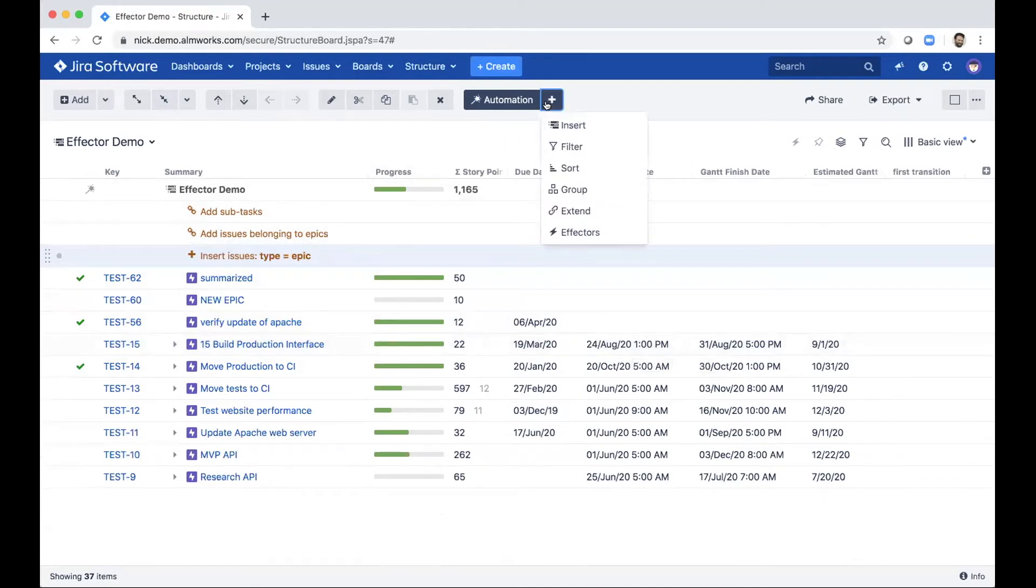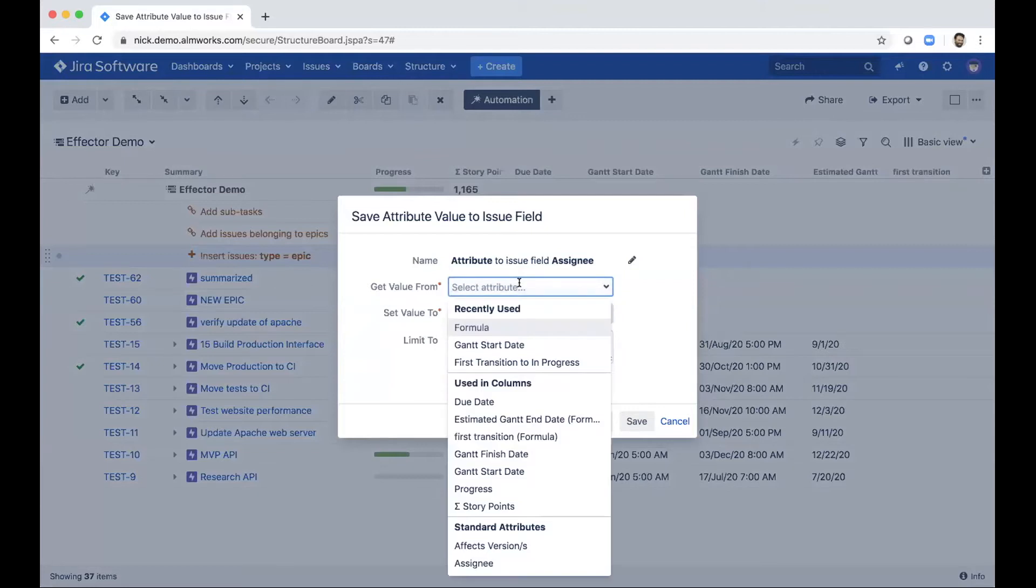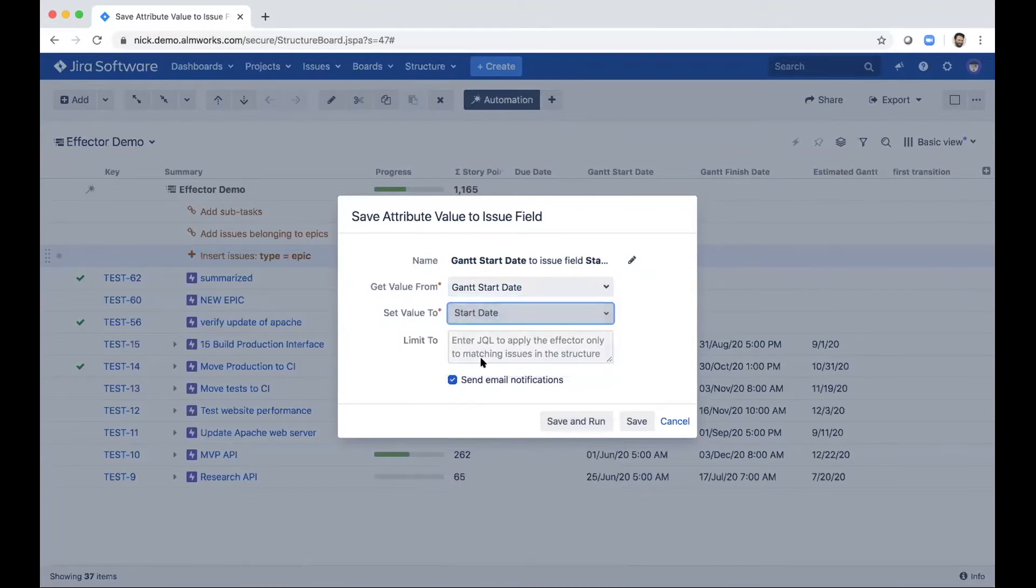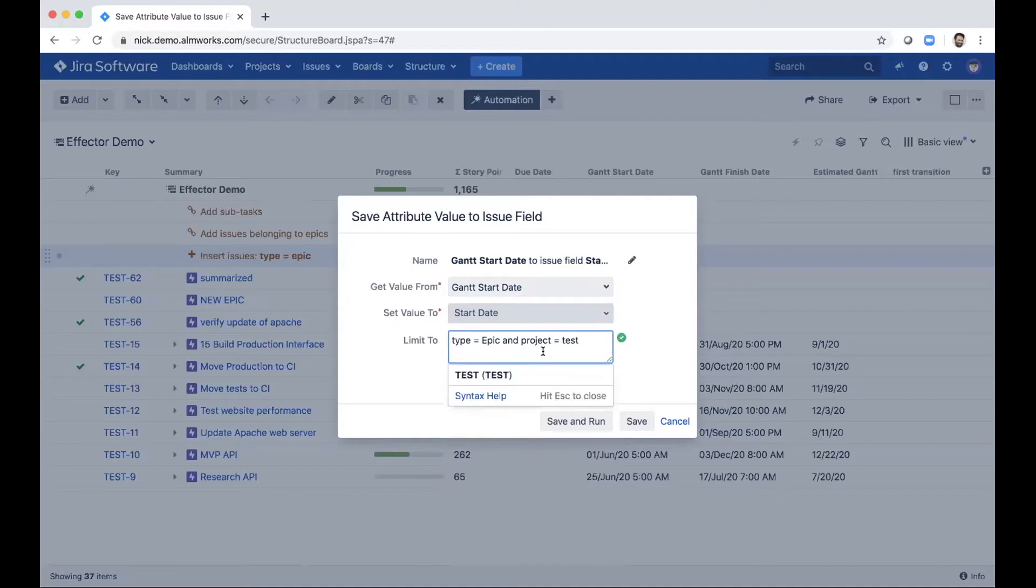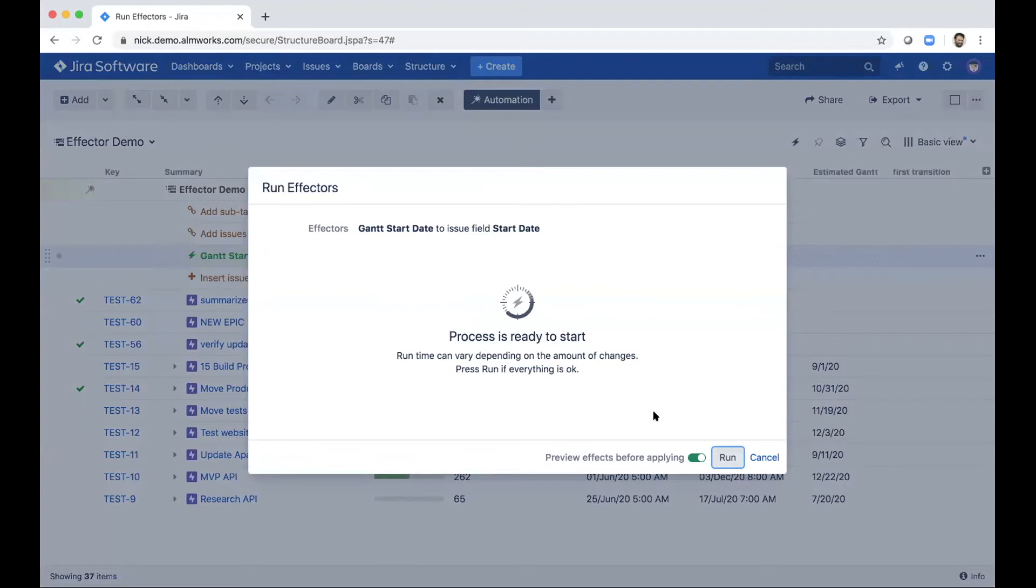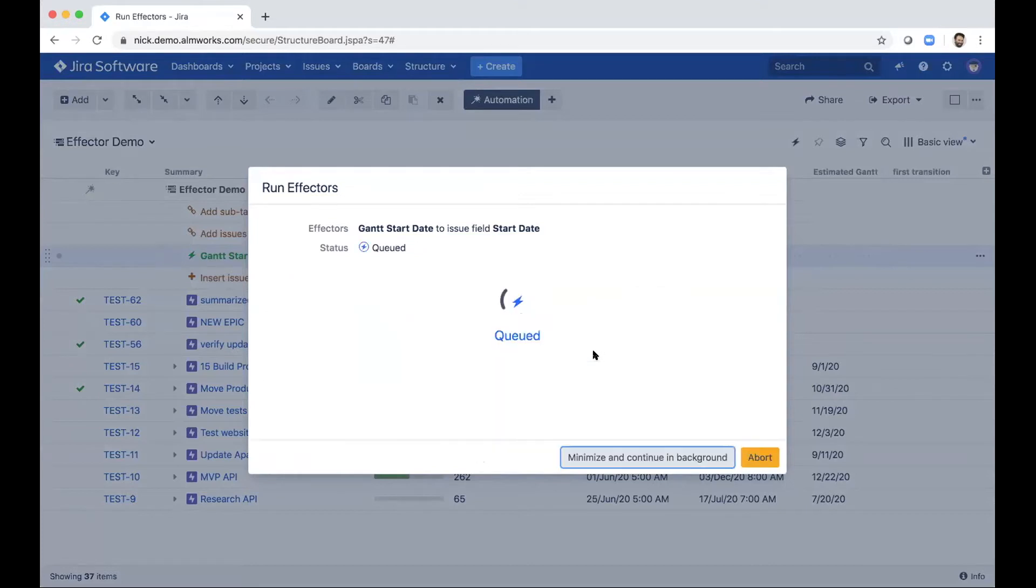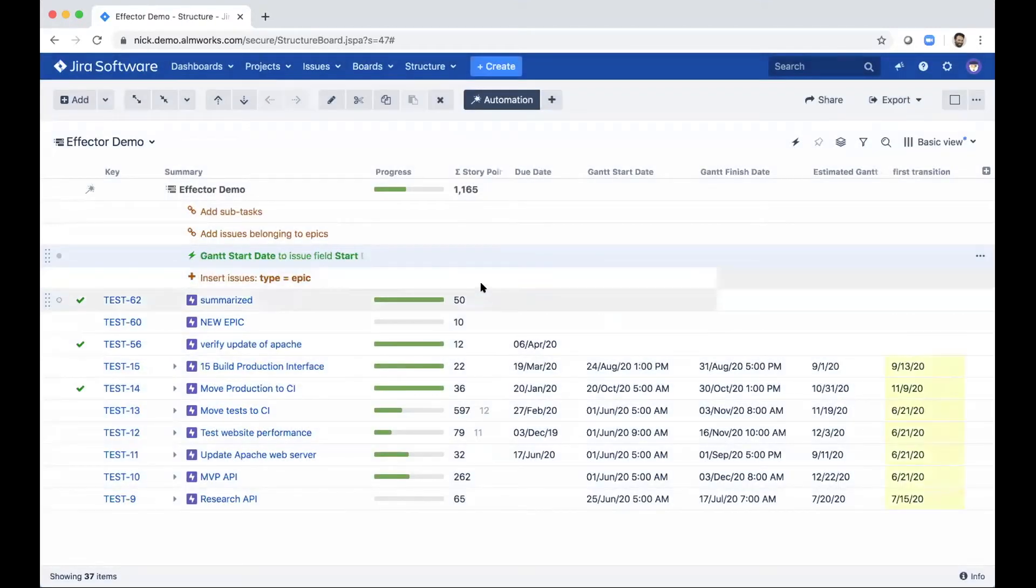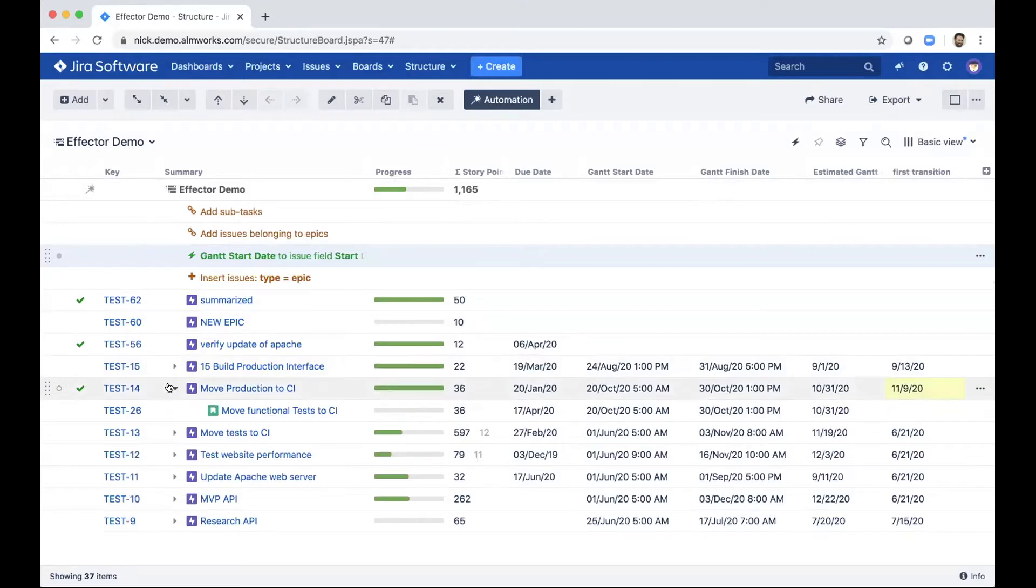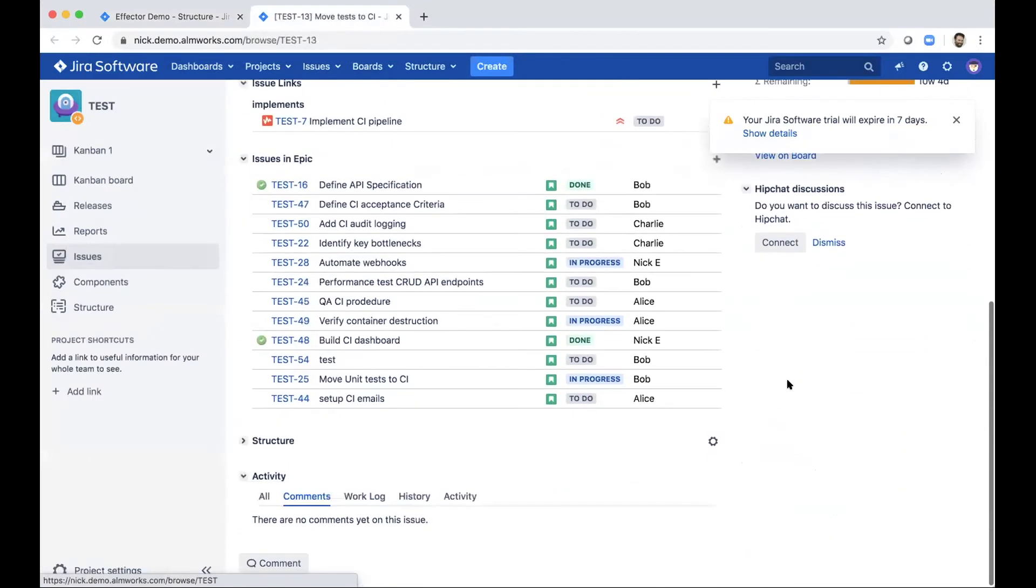So I can just open up my automation, add an effector, and we use this attribute to issue field effector. And I can copy the Gantt start date over to my actual start date field. And then I'll use some JQL to make sure that I'm not doing this for every single issue, but just for the epics in this project. So now I've limited it pretty significantly. Now it's yelling at me that I'm putting this in the wrong place. And we'll get to see a preview before we actually run this. So now I'm changing the start date of all these different issues. And let's just apply all here. Shouldn't take too long because we're only dealing with seven issues.